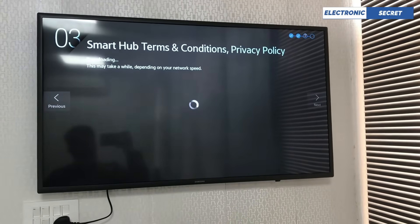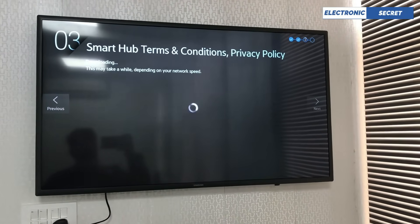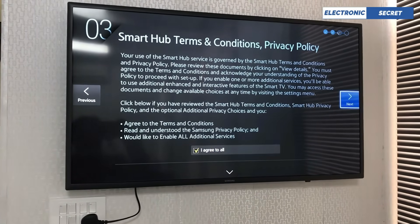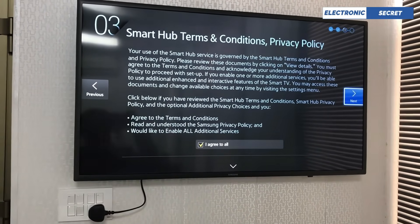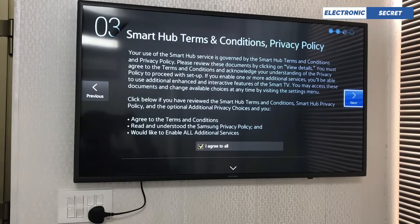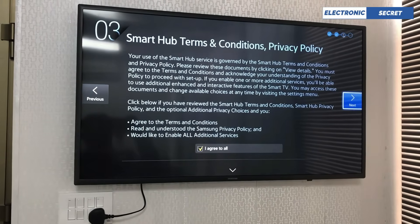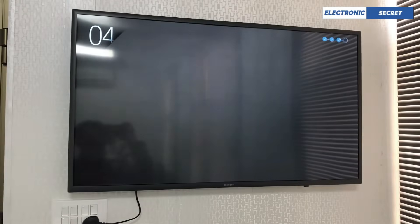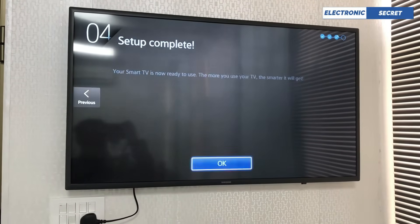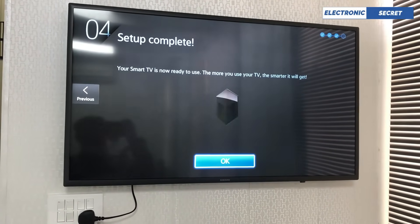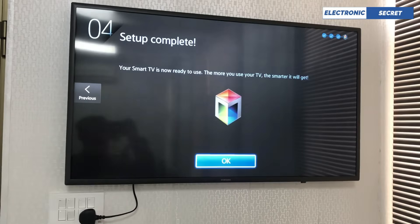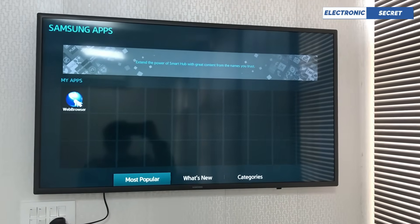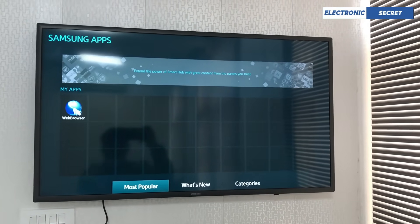It is now showing Smart Hub terms and conditions and privacy policy. We have to accept all the terms and conditions, then click 'I agree to all' and press Next. Press OK. Setup is complete — your Smart TV is now ready to use. Our Smart Hub has been reset and is ready. Now coming back to Samsung apps, click on Most Popular.